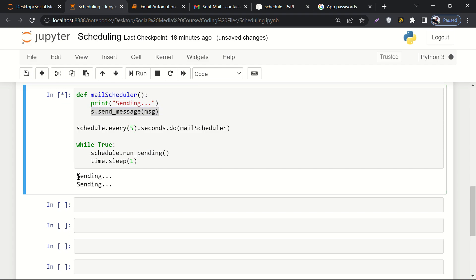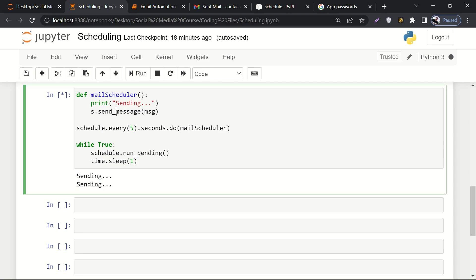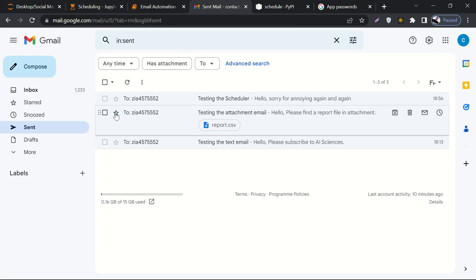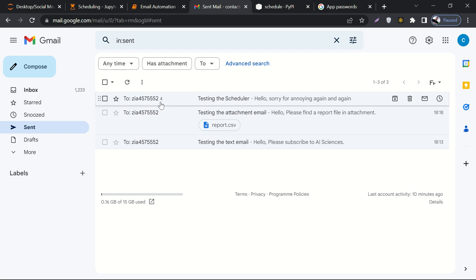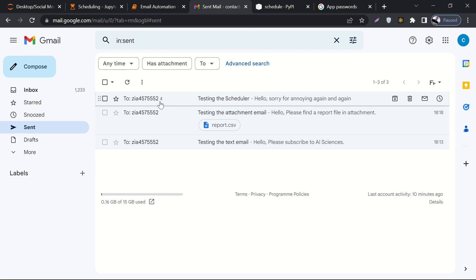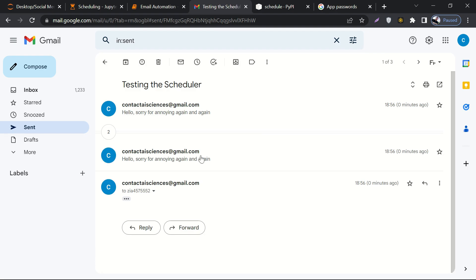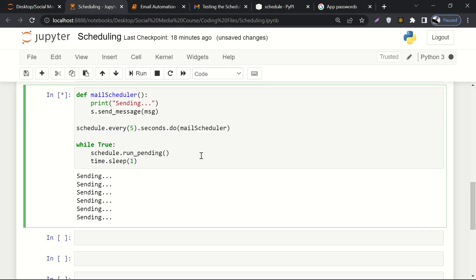The print statement has executed two times, which means the email was sent two times — now three times. Let's go to our email box, and here you can see this email has been sent three times. If I refresh it — now four times. After five more seconds, if I refresh again, it must be five. And here we go — the email has been sent five times.